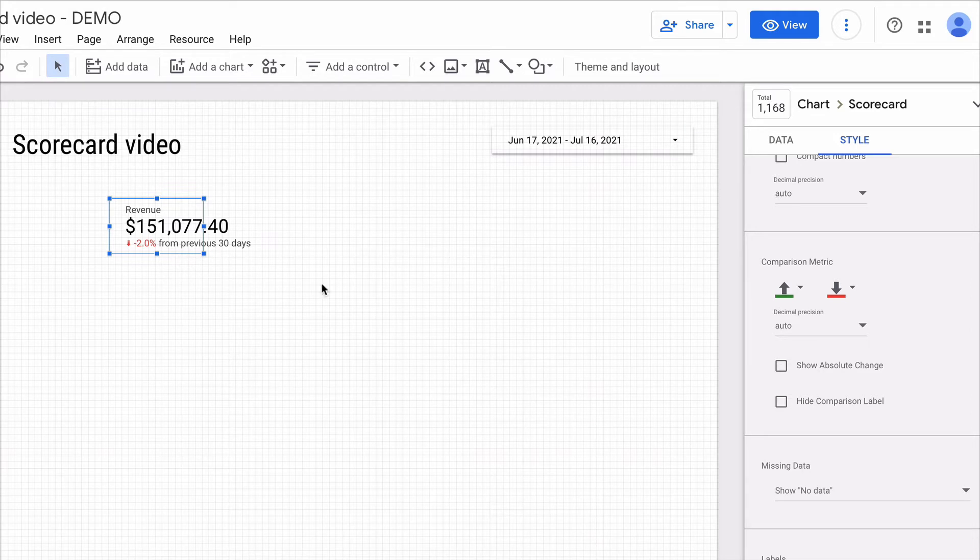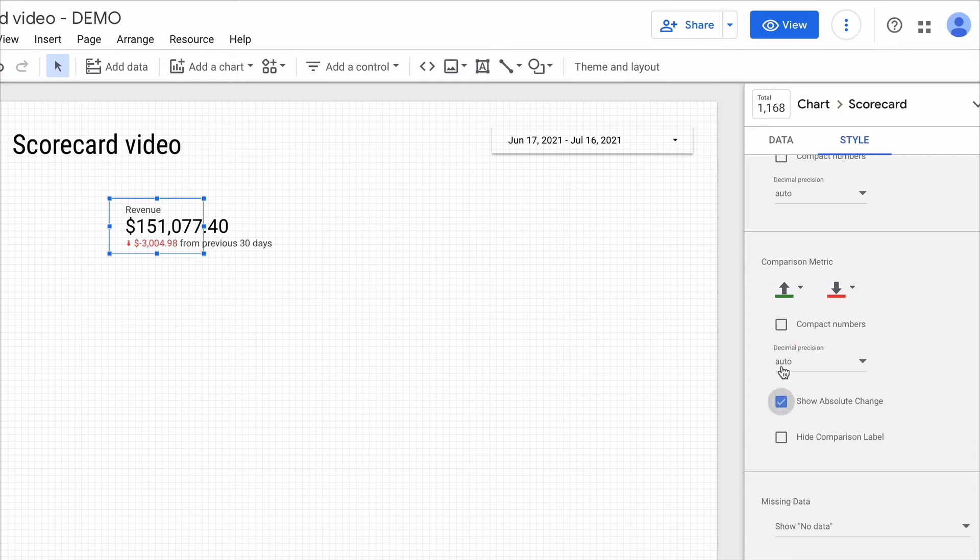Besides we can switch between displaying the absolute versus relative change here.